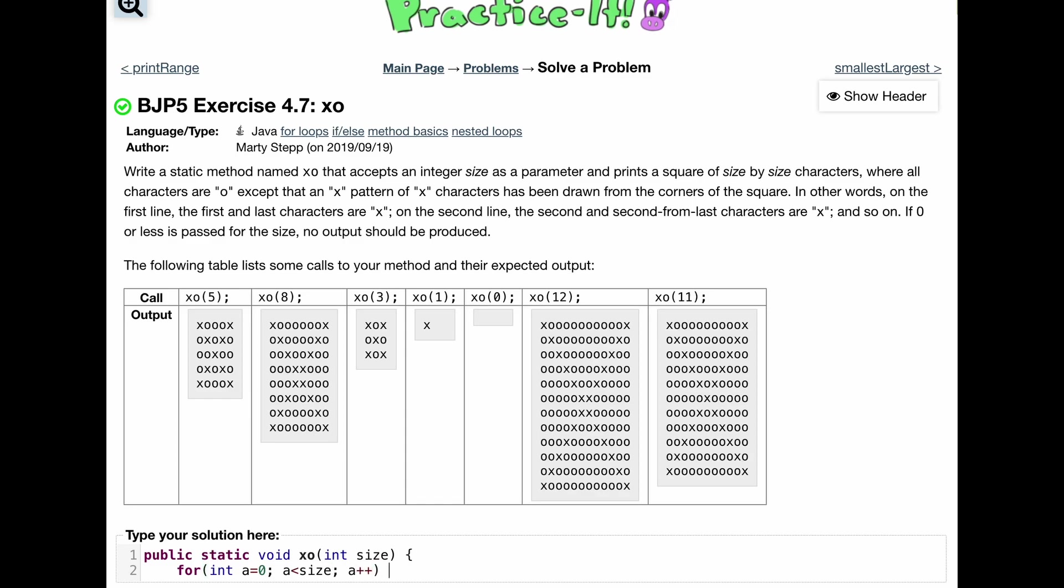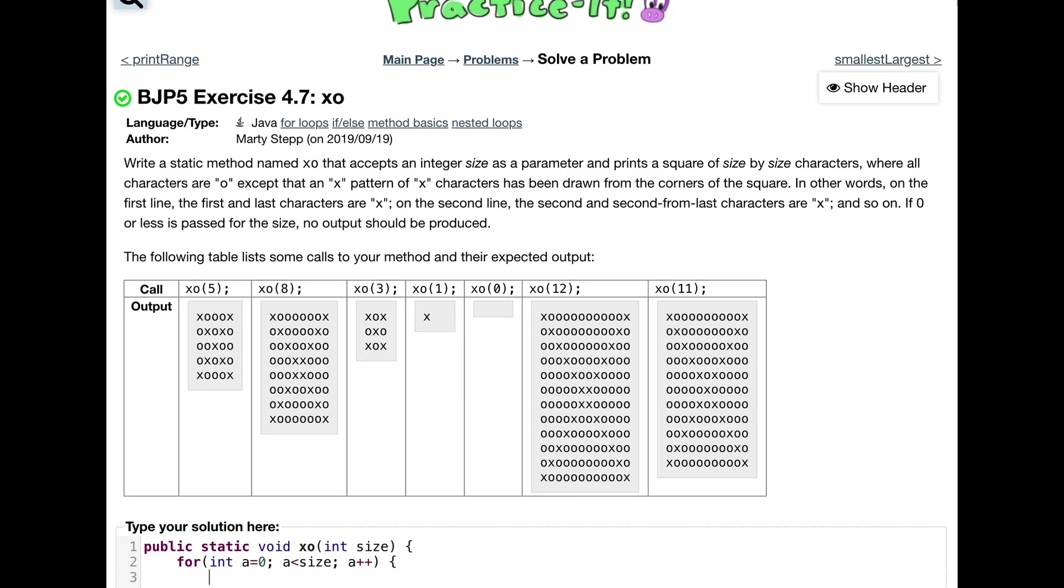So inside of our for loop, we are just going to print out our O's. So this is going to run through all of the rows. Now, we need to look at the specific columns. So in each column, we have a certain number of things that we need to print out.